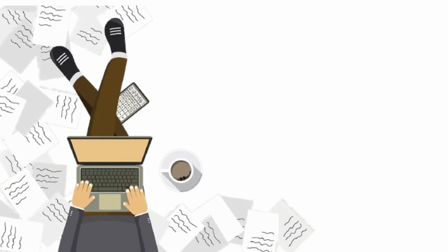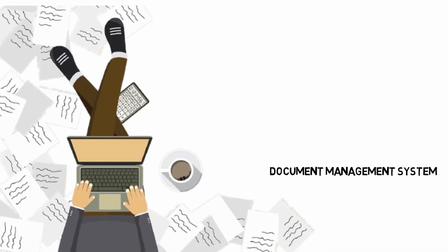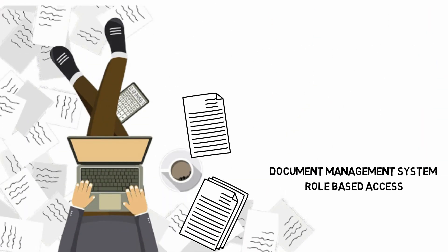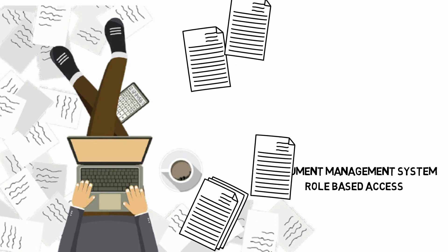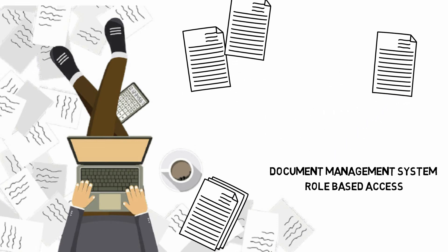The document management system with role-based access helps in sharing documents to advocates and counsels across locations effortlessly.